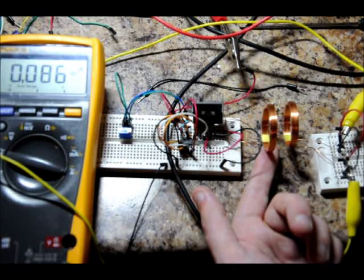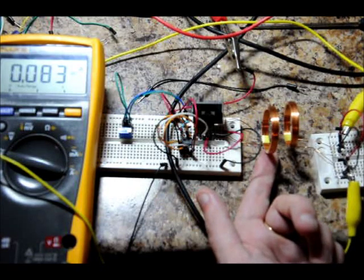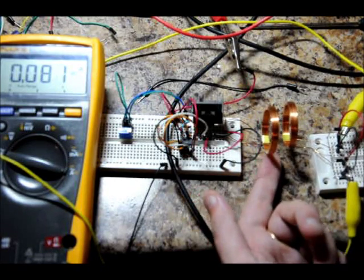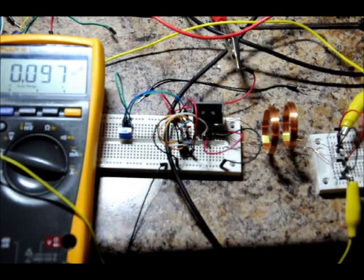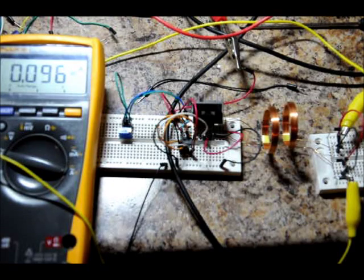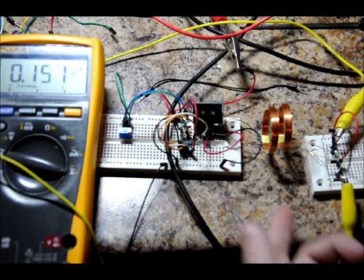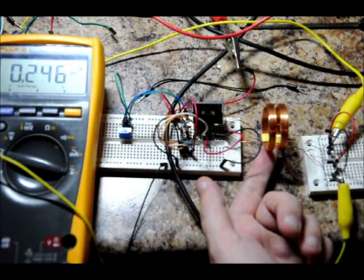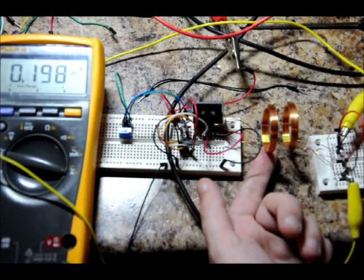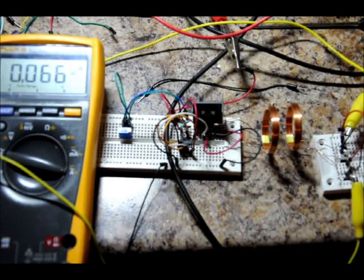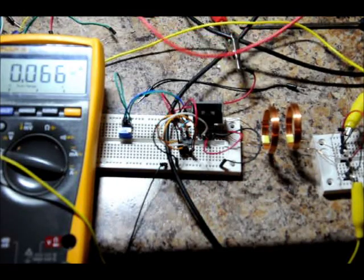The transmitter coil is getting pretty hot. But you can see the current on the power supply going up as I move closer because it's actually transferring more power. So, still not optimal by any means.